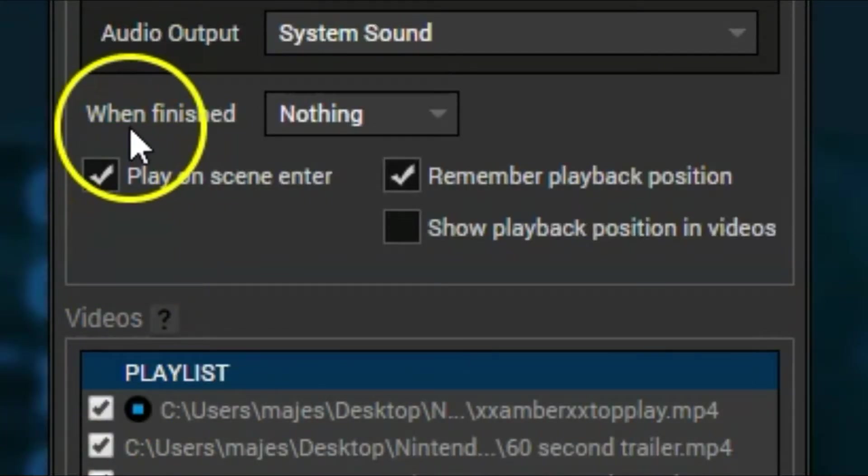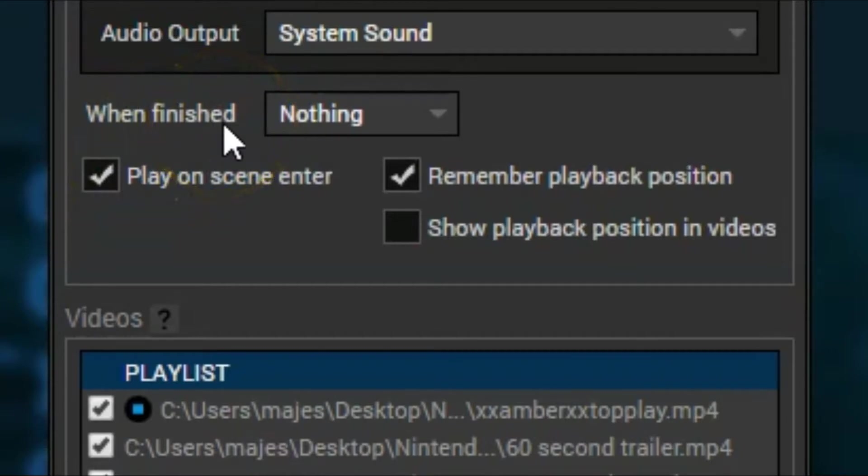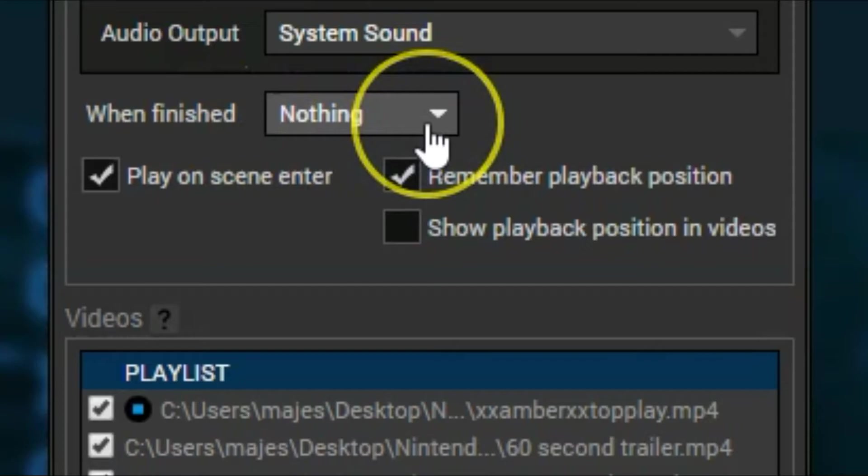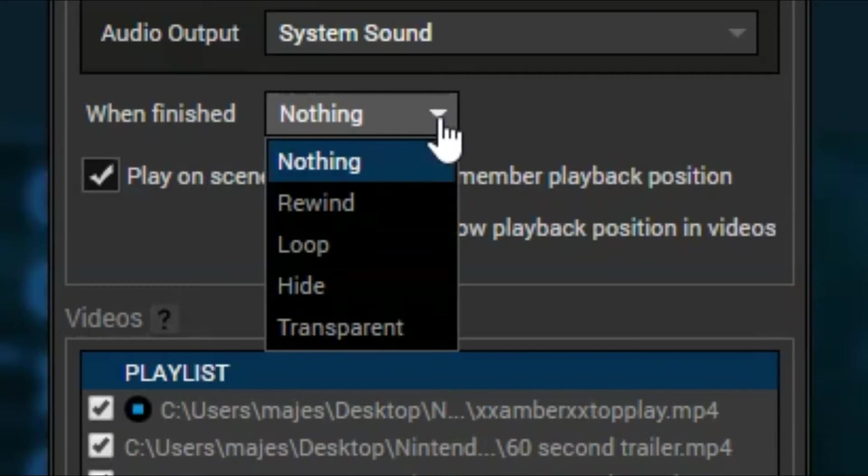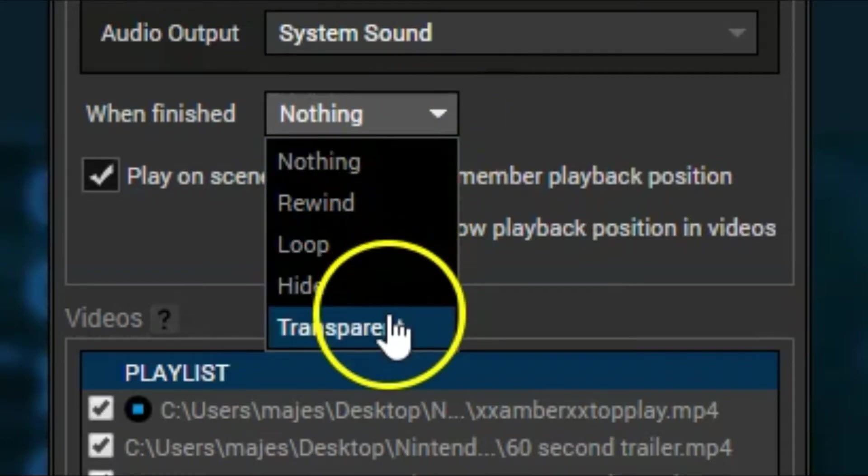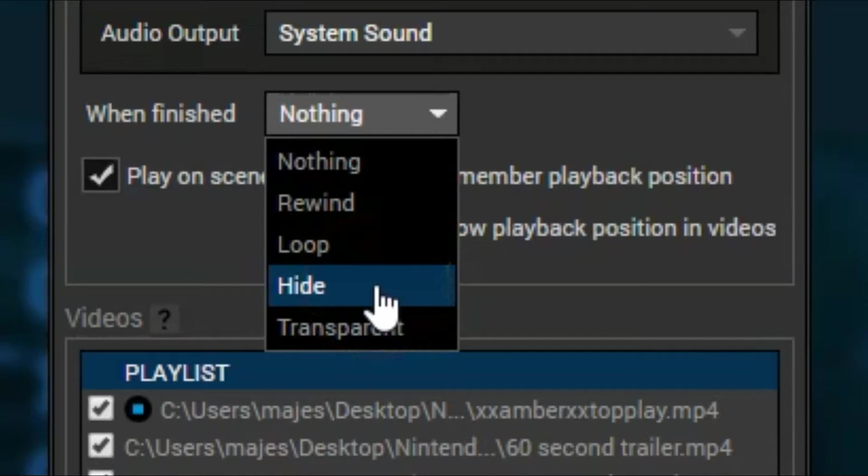So down here, when finished. So when the playlist finishes, what will this extension do? You can click nothing is kind of default. Usually I have it do a couple options here. I usually have it do hiding. So this means after everything plays through in the videos, they will all hide off screen. So you can't see anything. You can't see any of the videos still there.